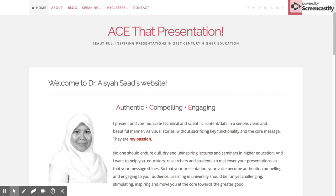Hi, welcome to my session. I'm Dr. Aisyah Saad from University of Science Malaysia. I would like to talk about the micro-credential course — on how you can actually start creating a short course on micro-credential.